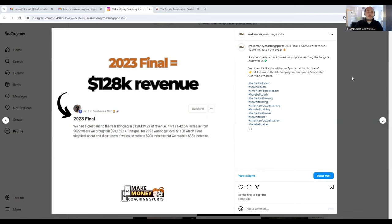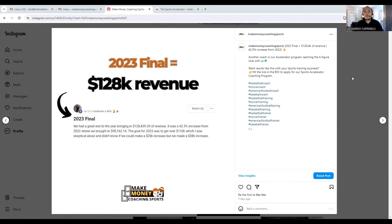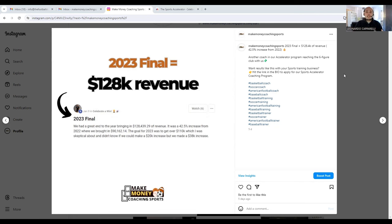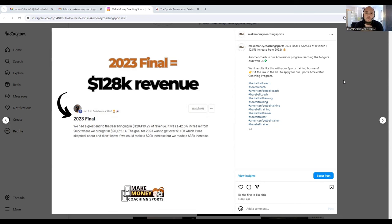What we are doing is every two to three days we're sharing a result with our audience on YouTube and other platforms so that you guys can get an insight into the types of results that our clients are currently getting with our Sports Accelerator program.